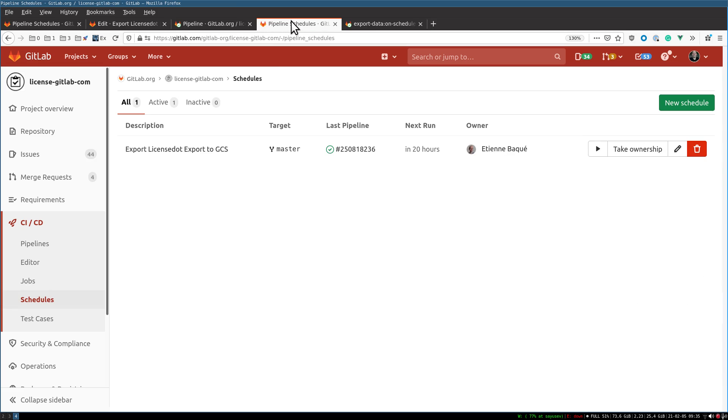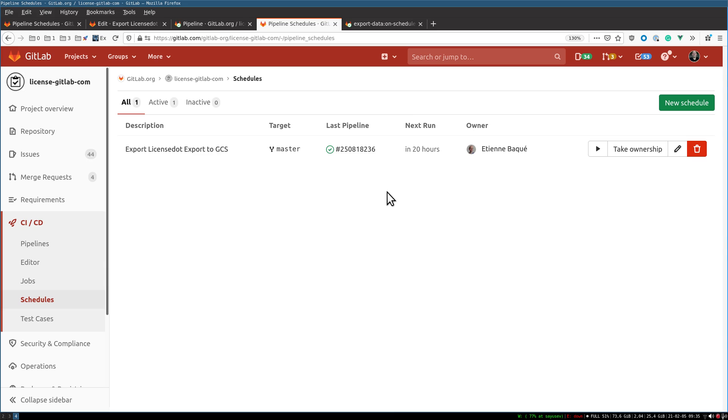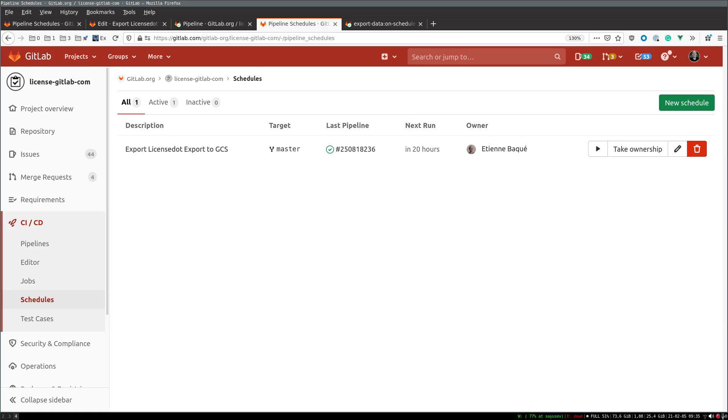You may go to the pipeline schedules to monitor your exports. That's all. If you have any questions, ping me, Alper, or anyone in the Product Intelligence channel. Thank you very much.